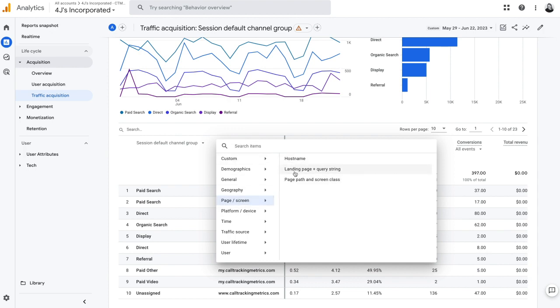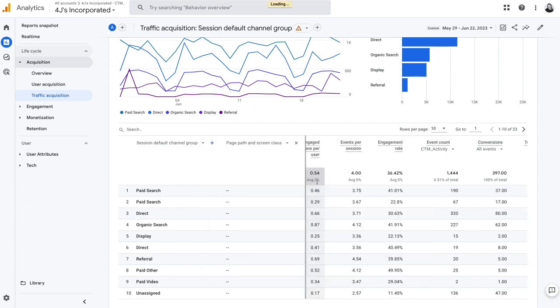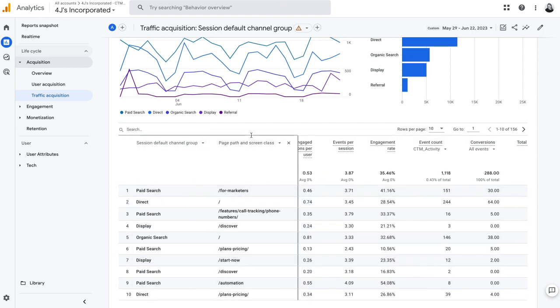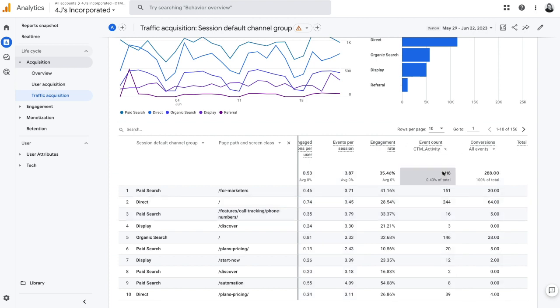So maybe we want to see something like the path and screen class. So again, it's just going to populate that information so that we can view it by just the CTM events.